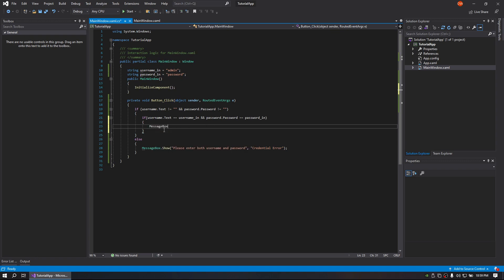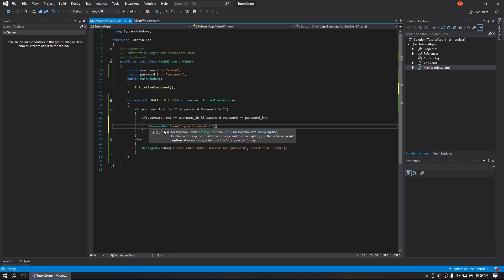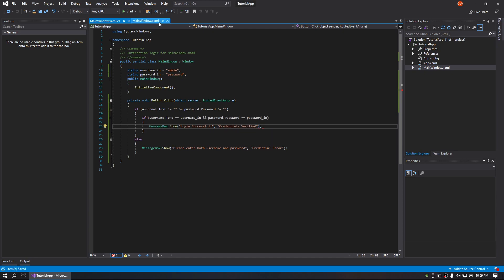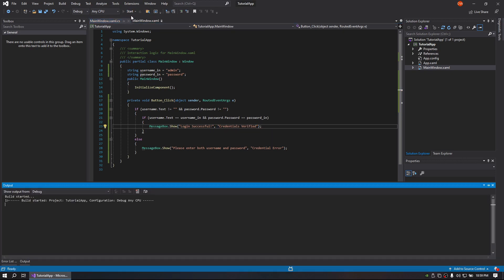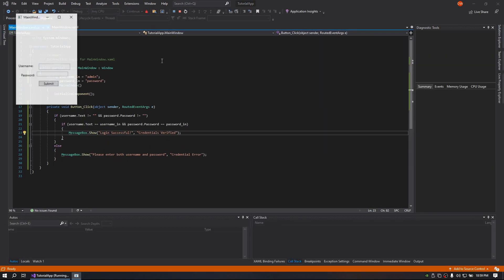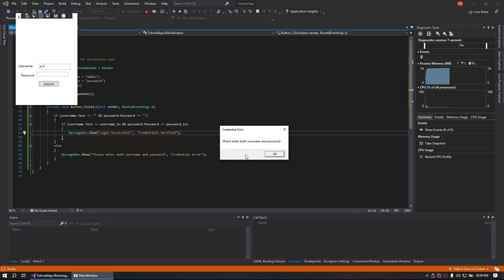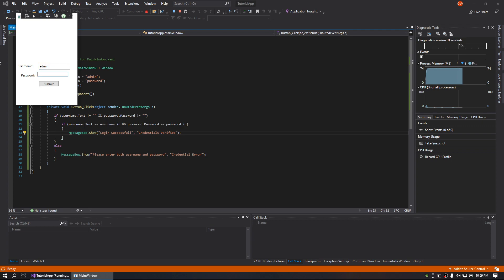We'll do another message box. Alright, so let's give it a run real quick. So I'm going to just try something random real quick, we get nothing. Without that we get our prompt, and let's go admin password - success!